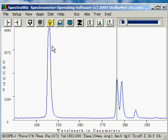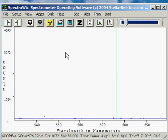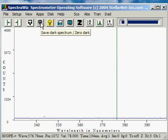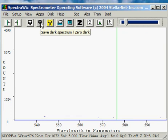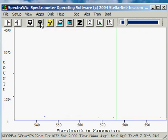If I turn off the mercury-argon spectrum lamp, I can now take a dark, which will automatically subtract. Or, if I right-click, I can clear the dark.